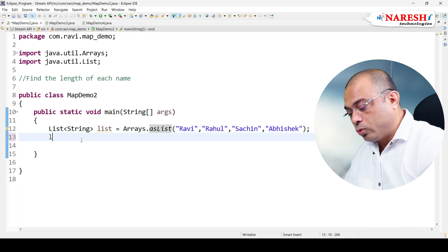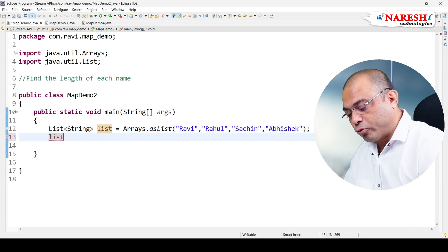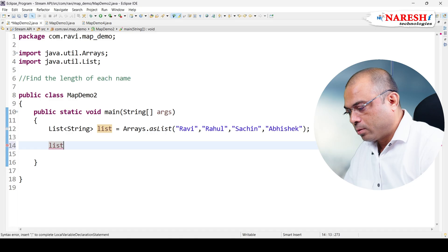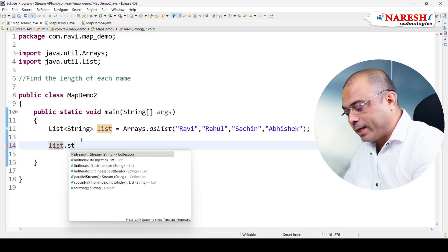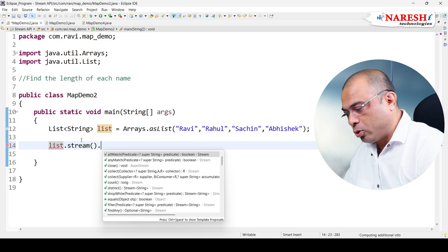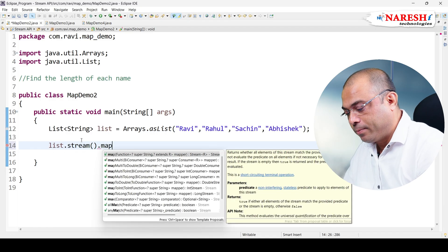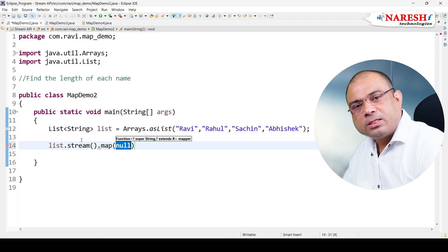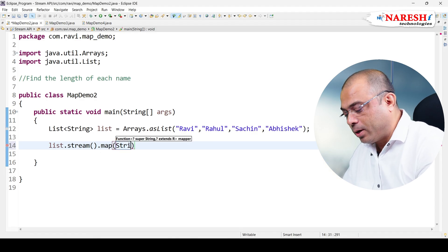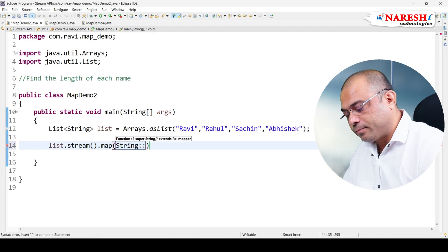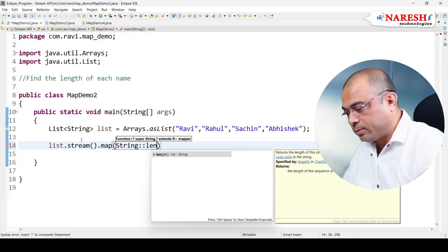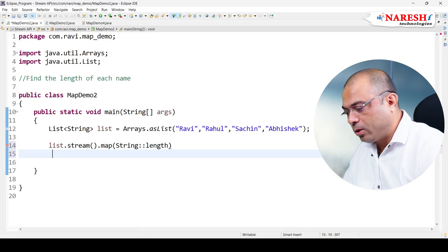So what I can do is list.stream - the collection is converted into a stream. I can use map. Map is taking a function, so directly instead of lambda we can write method reference like this, and then